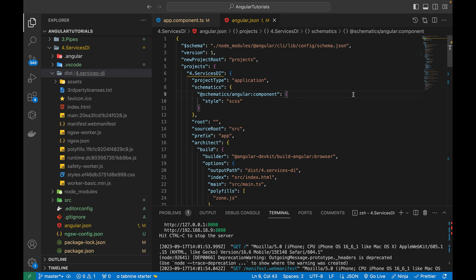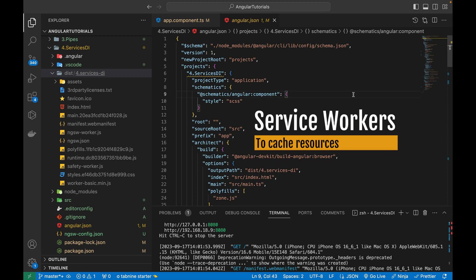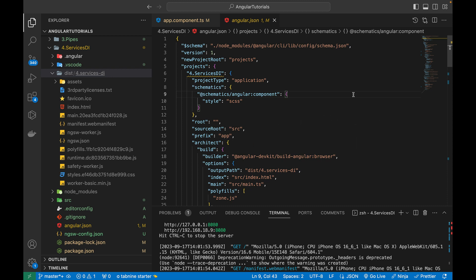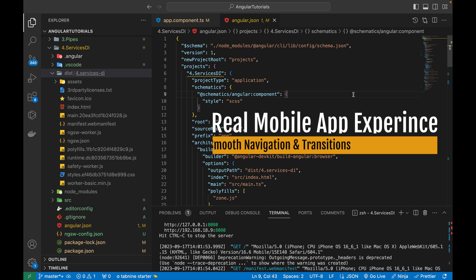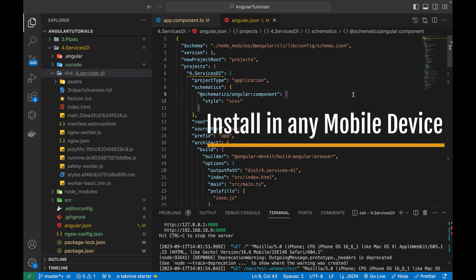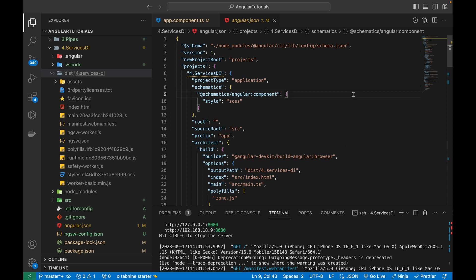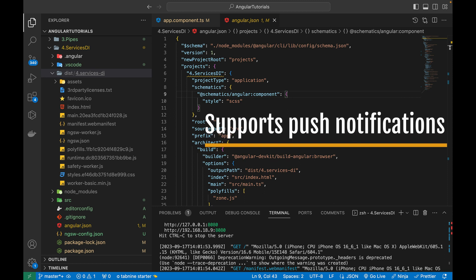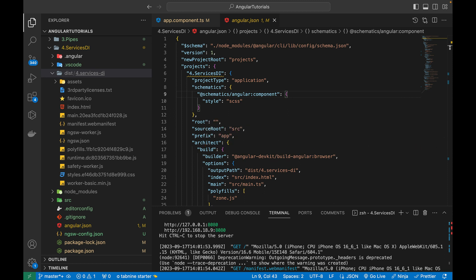Let's recap what we have done. PWA uses service workers to cache resources and allows the app to work offline even in low internet connections. PWA provides an app-like experience with smooth navigation, transitions, and animations. PWA can be installed on any user device — whether iPhone, Android, tablets, or iPads. It can be distributed through stores, but its main purpose is to be accessible directly from the home screen icon without opening a browser.